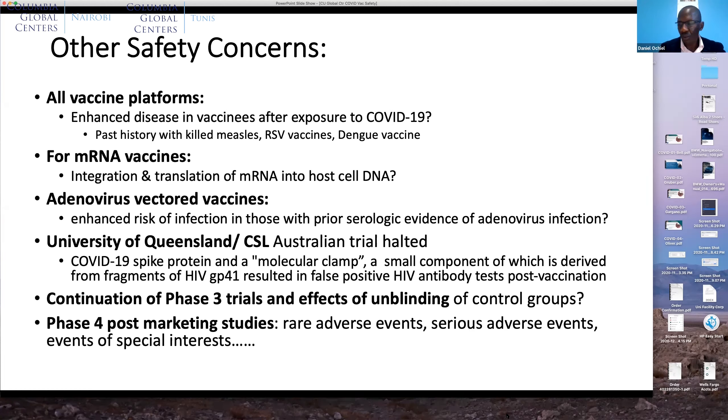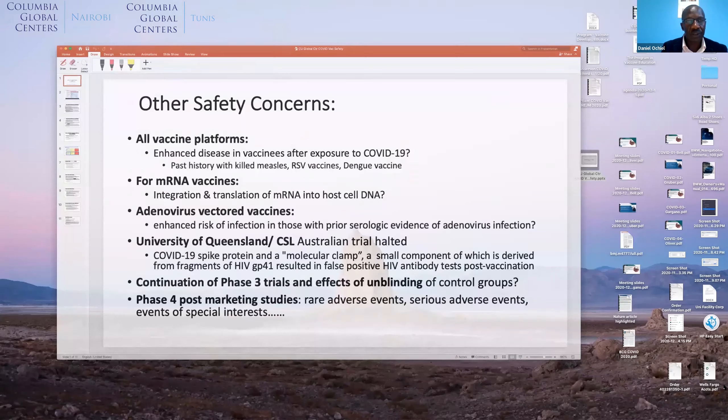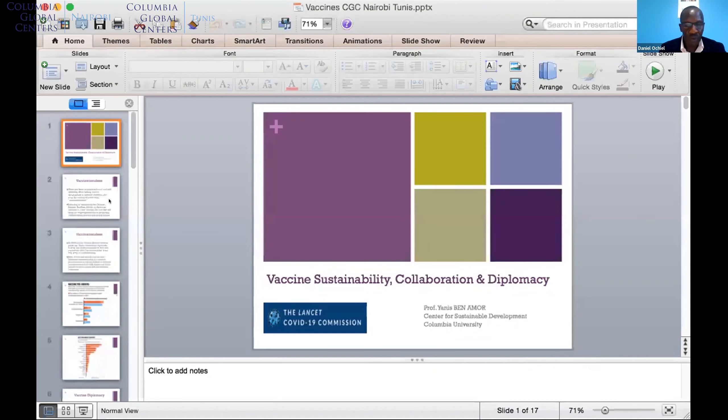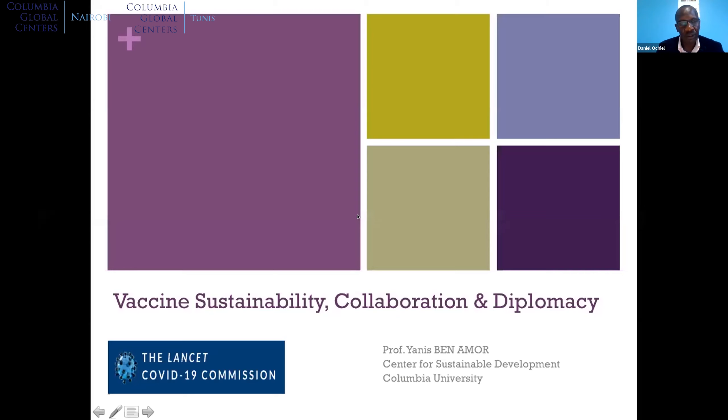Thank you very much, Dr. LaRussa. That was a detailed review of the safety profiles of the vaccines and very insightful in looking at some of the safety concerns of the various platforms. Our final presenter today is Dr. Ben-Mo, who will talk about vaccine hesitancy, vaccine diplomacy, and vaccine nationalism — setting the context of whether vaccines will be acceptable and whether we will have good uptake.